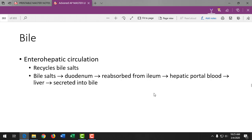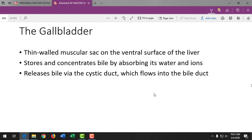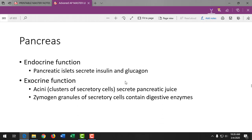We know our nation has 55% of adults overweight or obese right now, and we need the next generation to be healthier. Role modeling healthy foods is important. The gallbladder stores and concentrates bile.